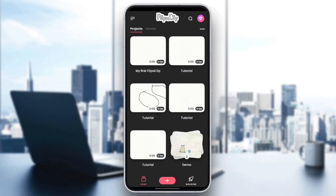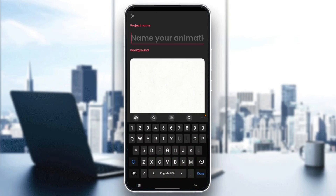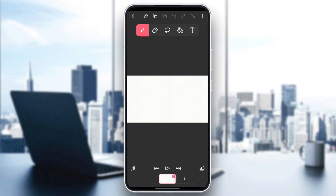I'm going to click on the little plus right here in the bottom. And then once you're here, you need to name your project. For example, I'm going to name my project tutorial, and then I'm going to click on create projects. Once you create your projects, right here you're going to find all of the tools that you will need.